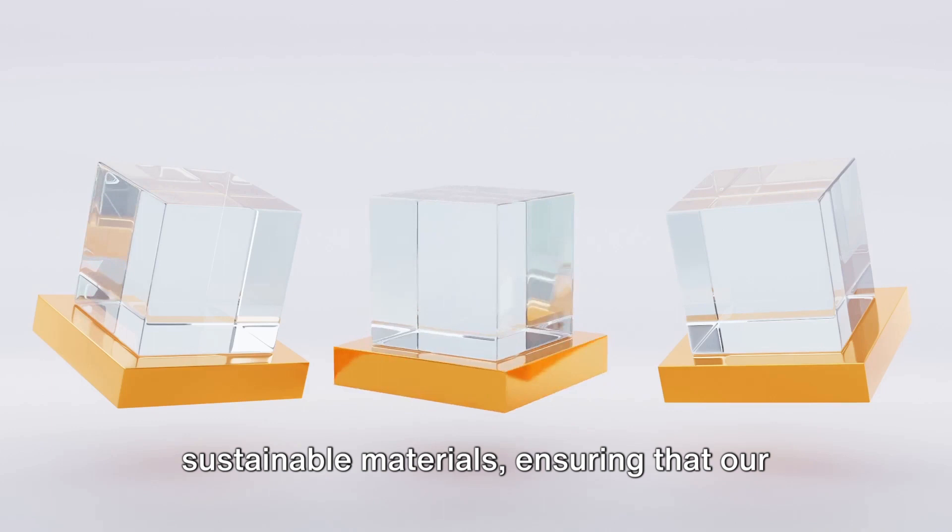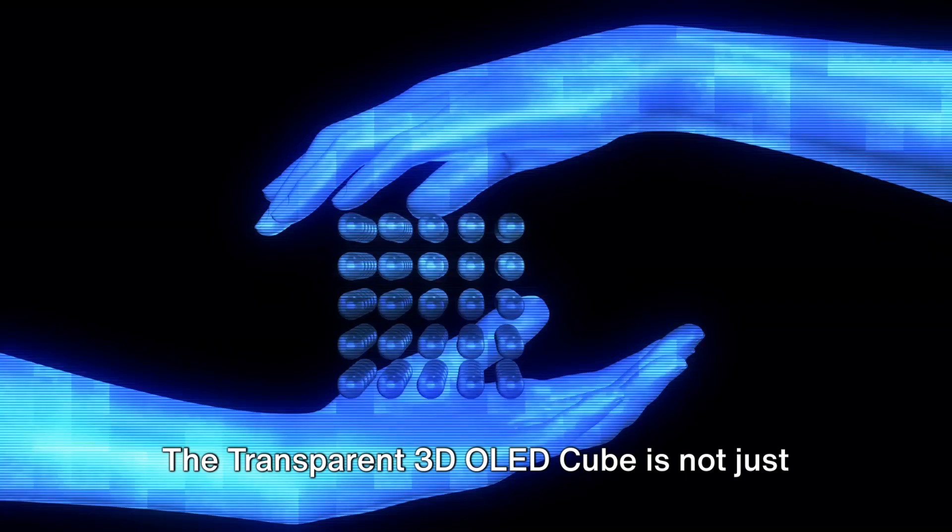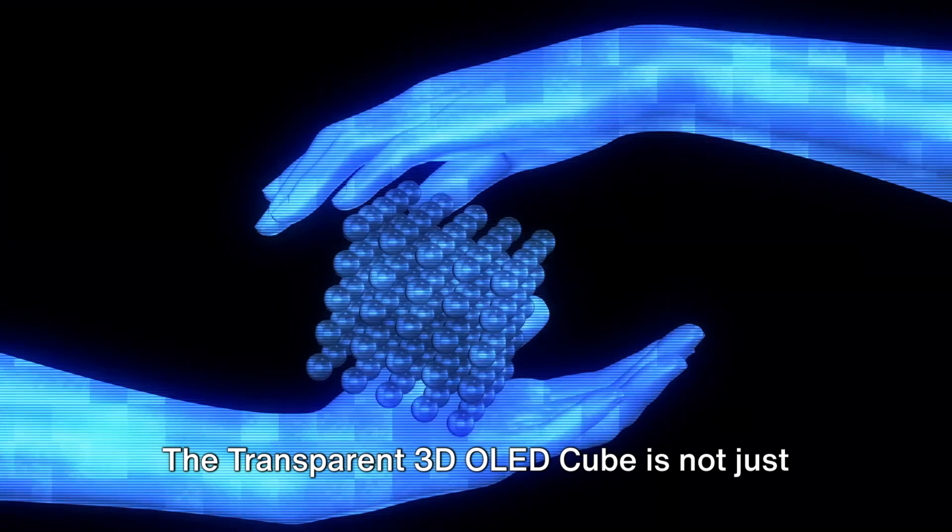The transparent 3D OLED cube is not just a product, it's a revolution in digital visualization and a stepping stone to the future of interactivity.